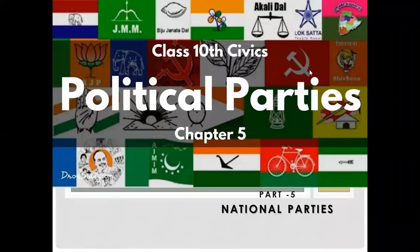We are doing a lecture series of class 10 civics and the chapter which we are studying is political parties. This is the fifth part of this lecture series where we are going to study about what are national parties.